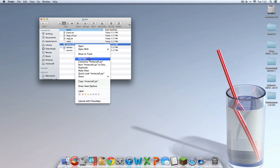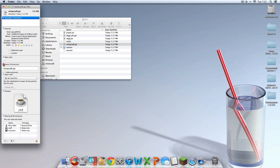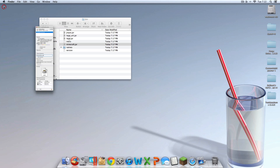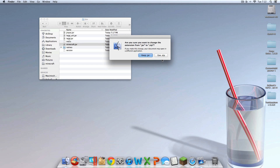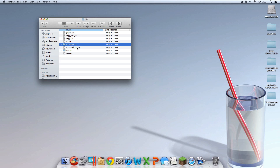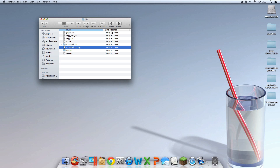You should see minecraft.jar. Right click on it and click Get Info. Find Name and Extension, click on that, and type ".zip" to the end of it. Then exit out — something should pop up. Click Use Zip. Now you should have something that says minecraft.jar.zip. Double click that. You can throw the minecraft.jar.zip away or keep it on your desktop as a backup just in case you mess up. I'm going to delete it because I'm confident.